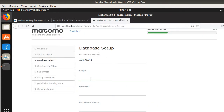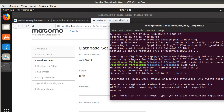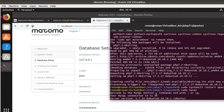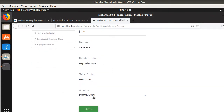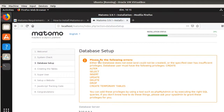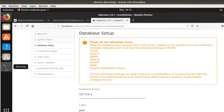I have a user named John. So here are the credentials: the database server is localhost, the login is John, the password is John, and the database name is MyDatabase. You can leave the table prefix as is. But it says please fix the following: either the database does not exist and could not be created, or the specified user has insufficient privileges. Probably what I missed is that I need to grant privileges specifically to MyDatabase.